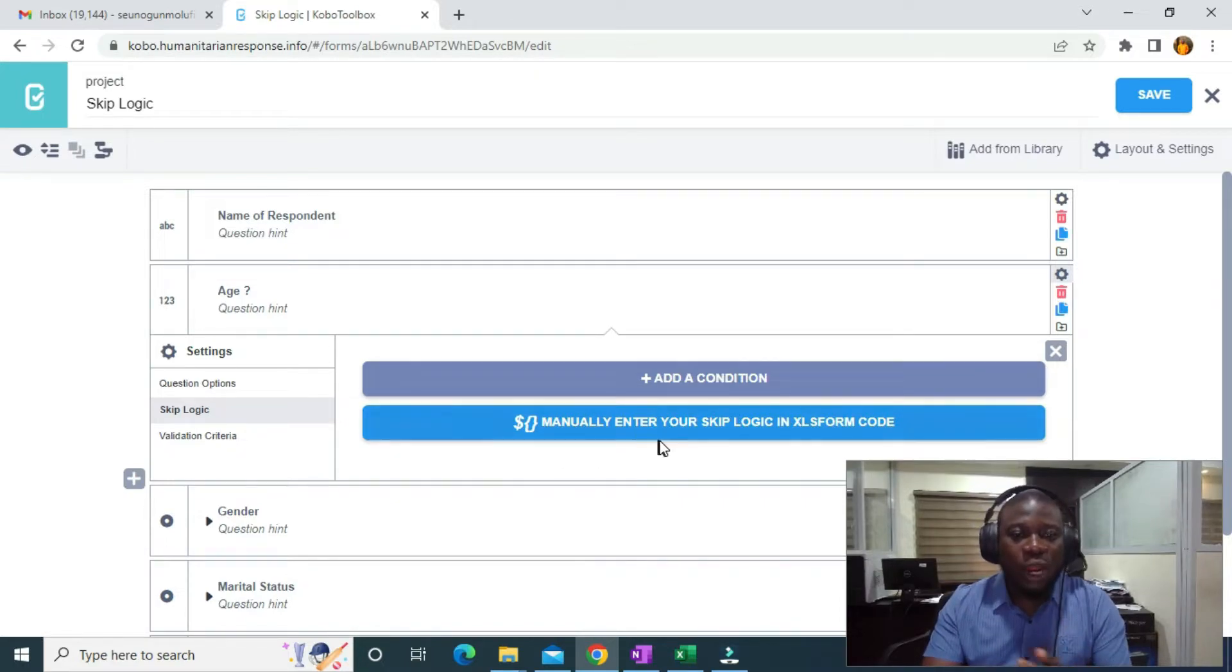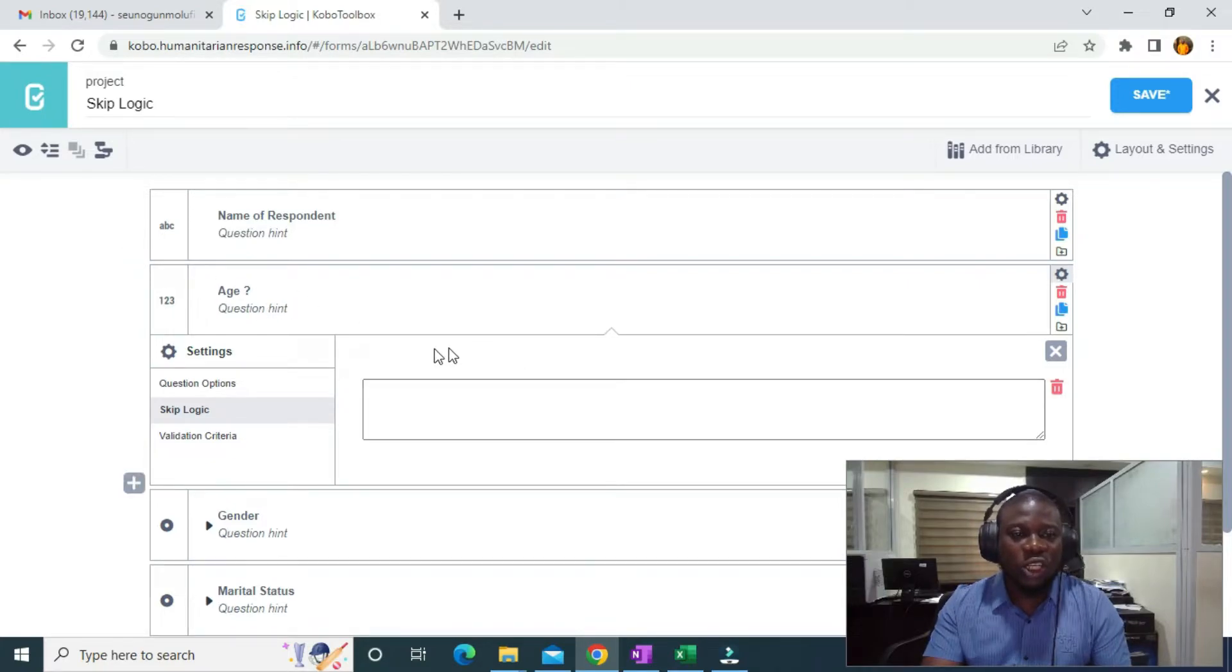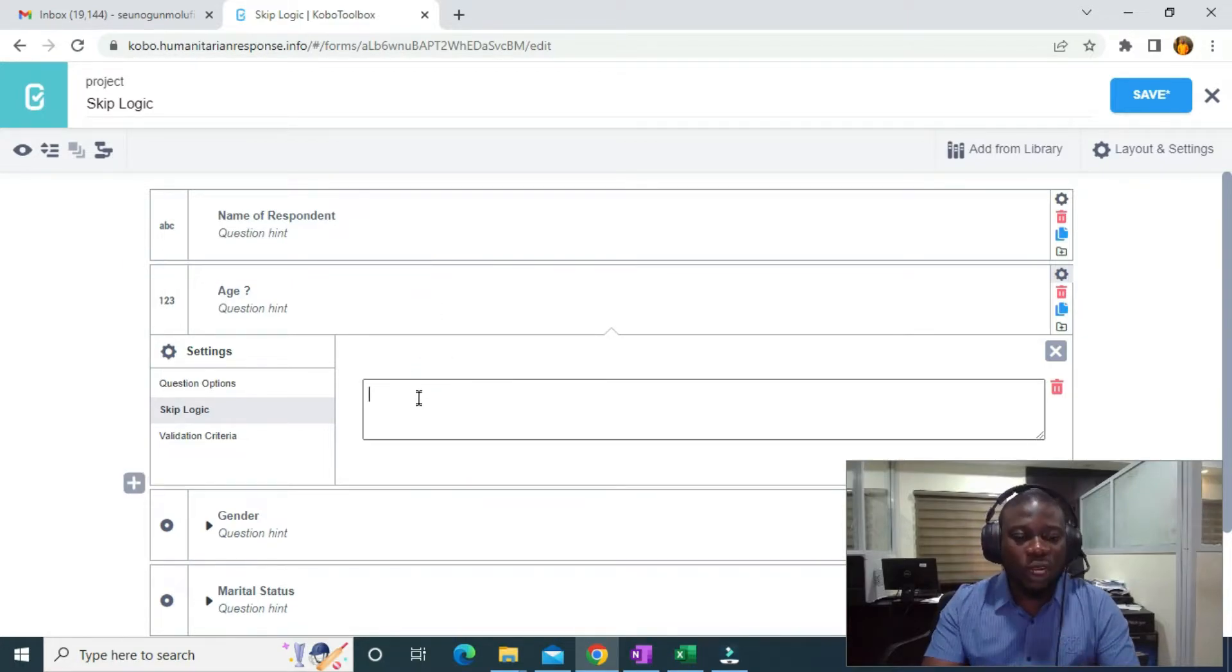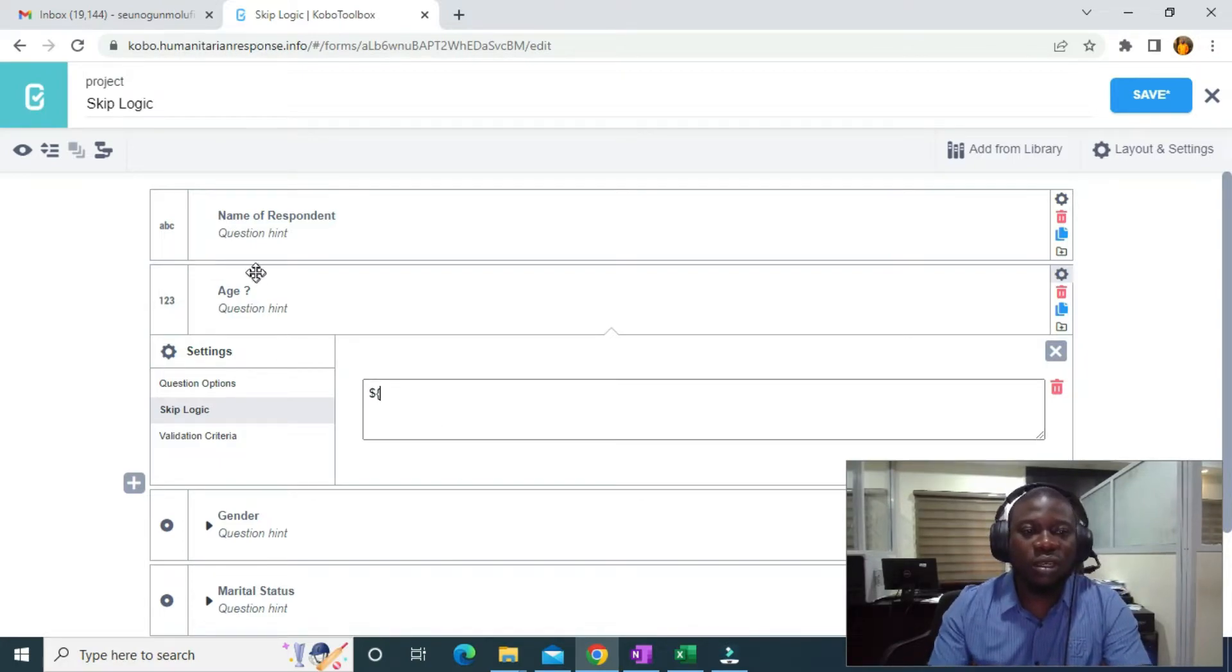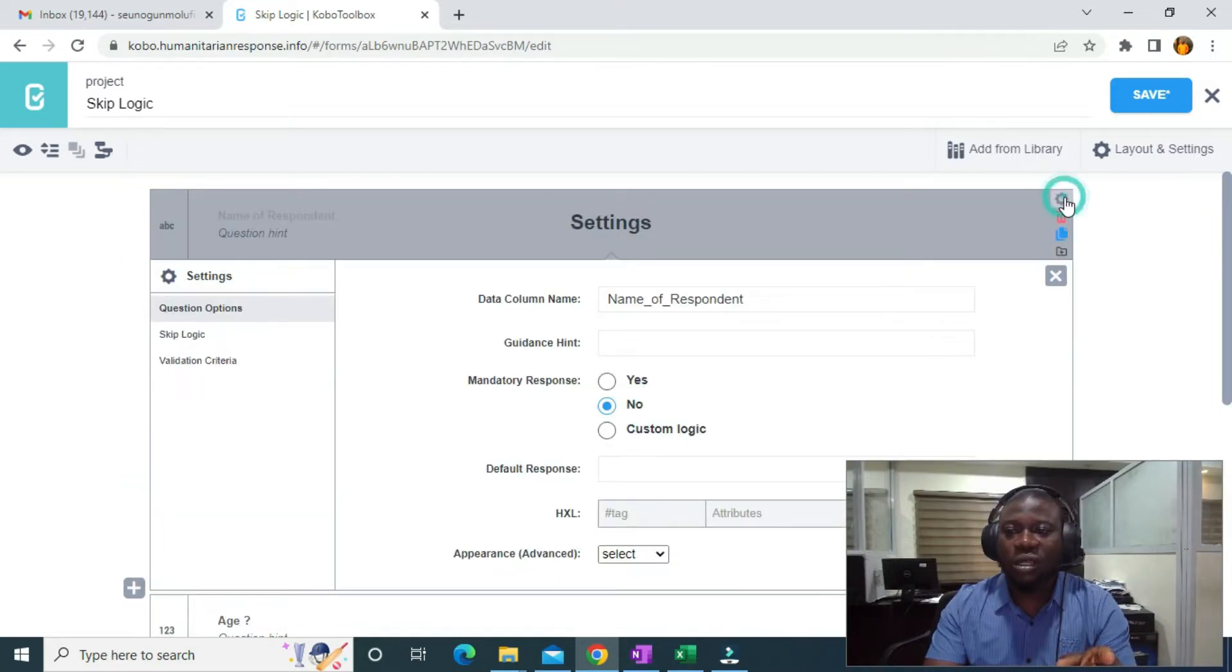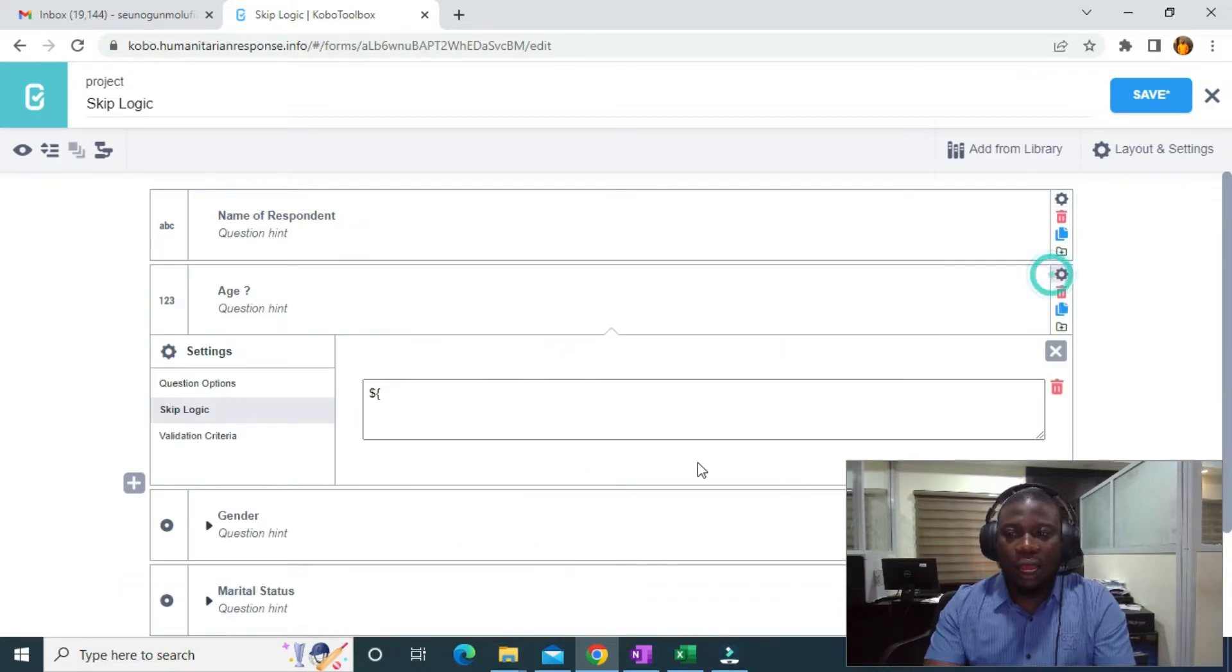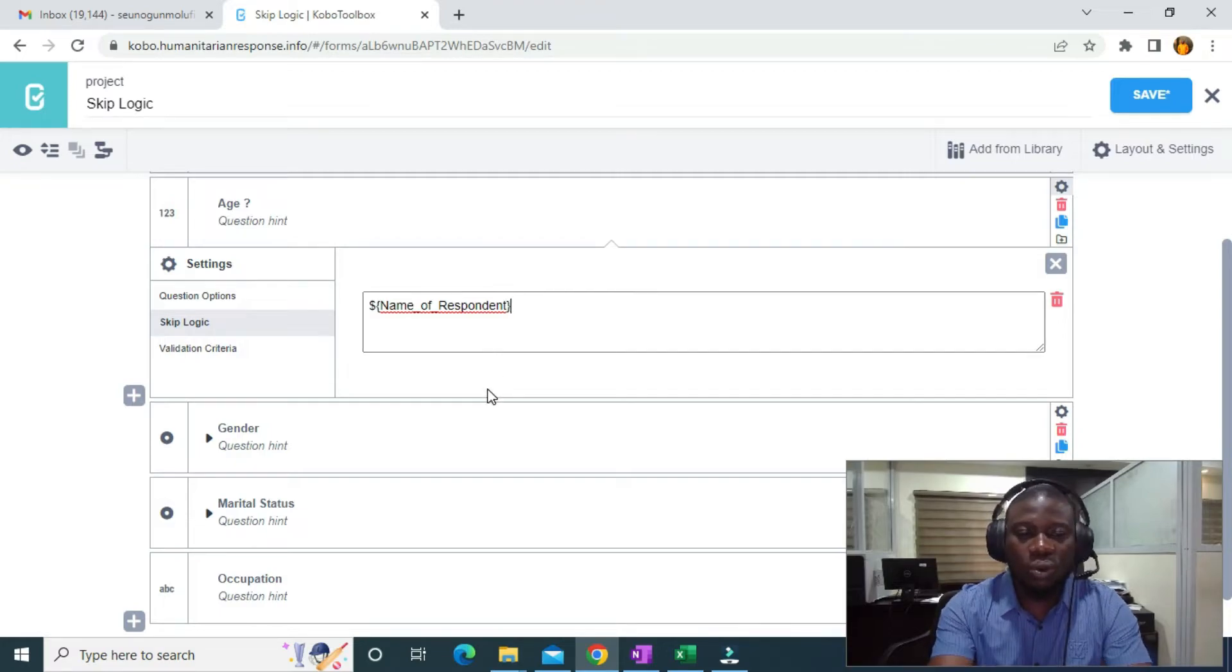What I need to do is click on it. To display the age if the name of the respondent is David, I need to use dollar sign open curly brackets. I'm going to go to the name of the respondent field and click on it. I'll copy the data column name, then go to the skip logic and paste it. Then I'll close the curly brackets, then equals apostrophe David.